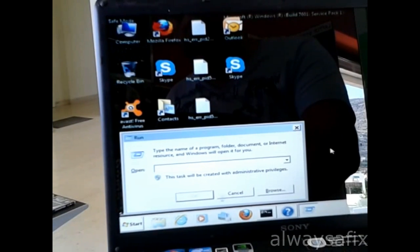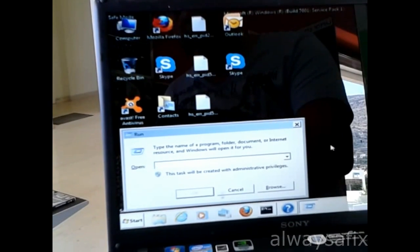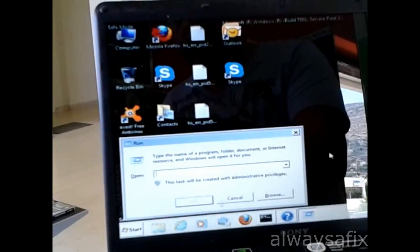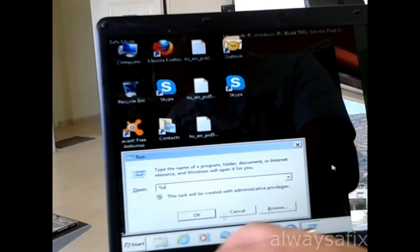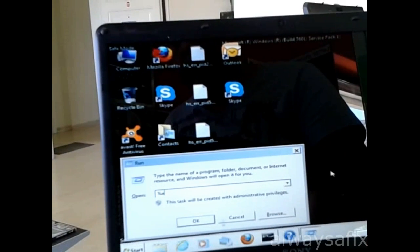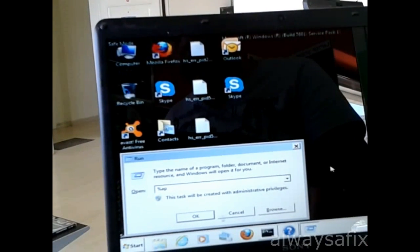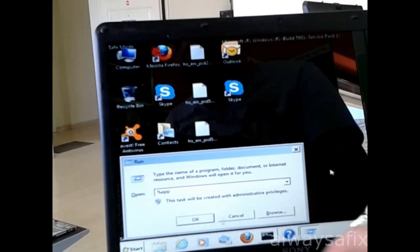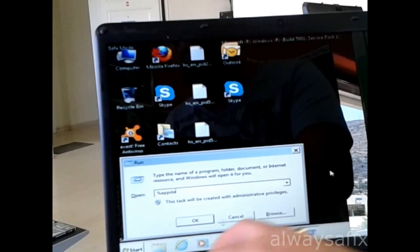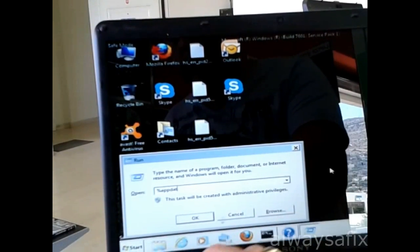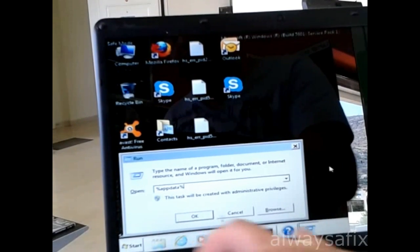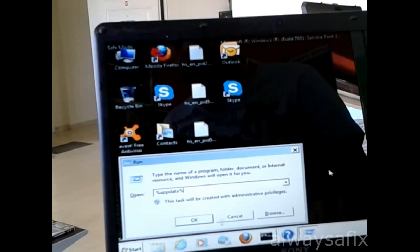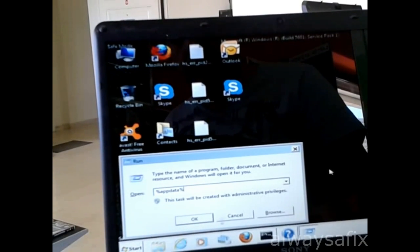You will then type in the run console, percentage sign, A, P, P, D, A, T, A, percentage sign, and then okay.